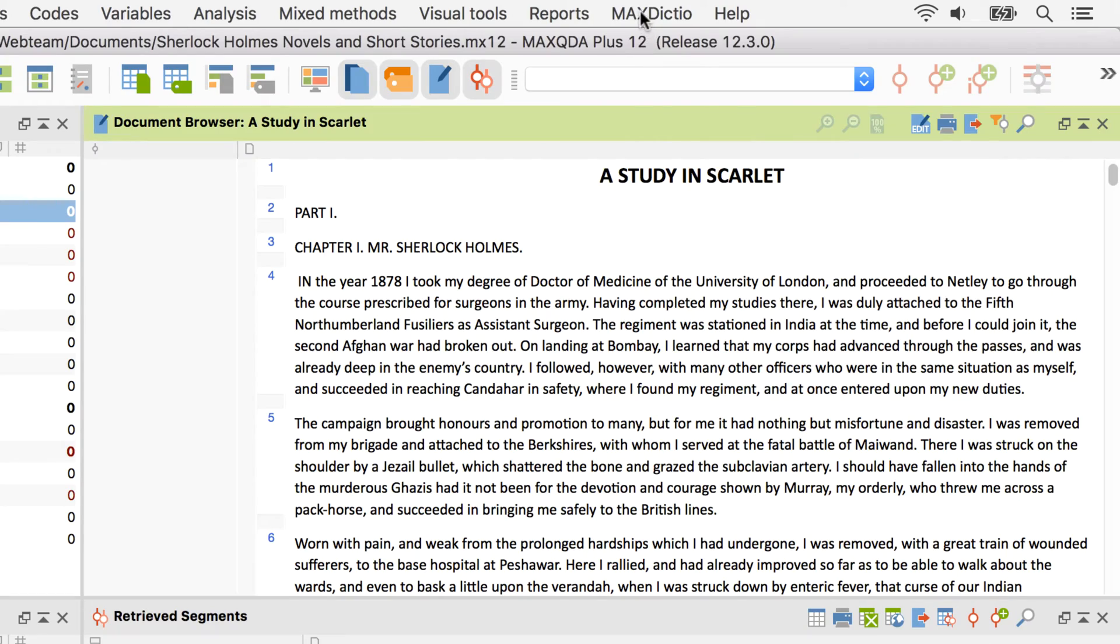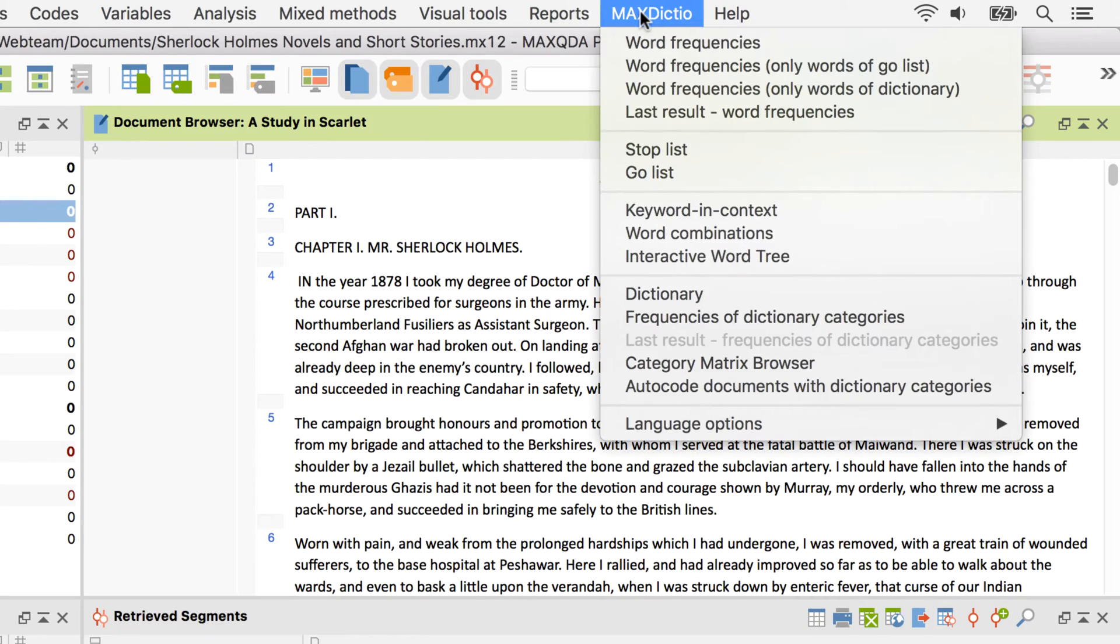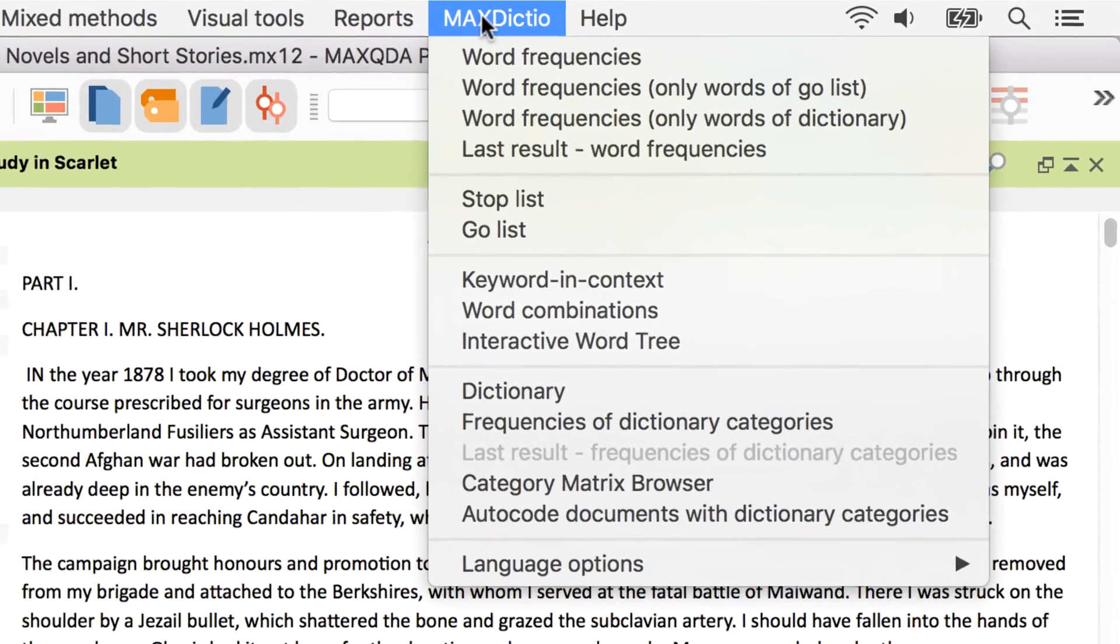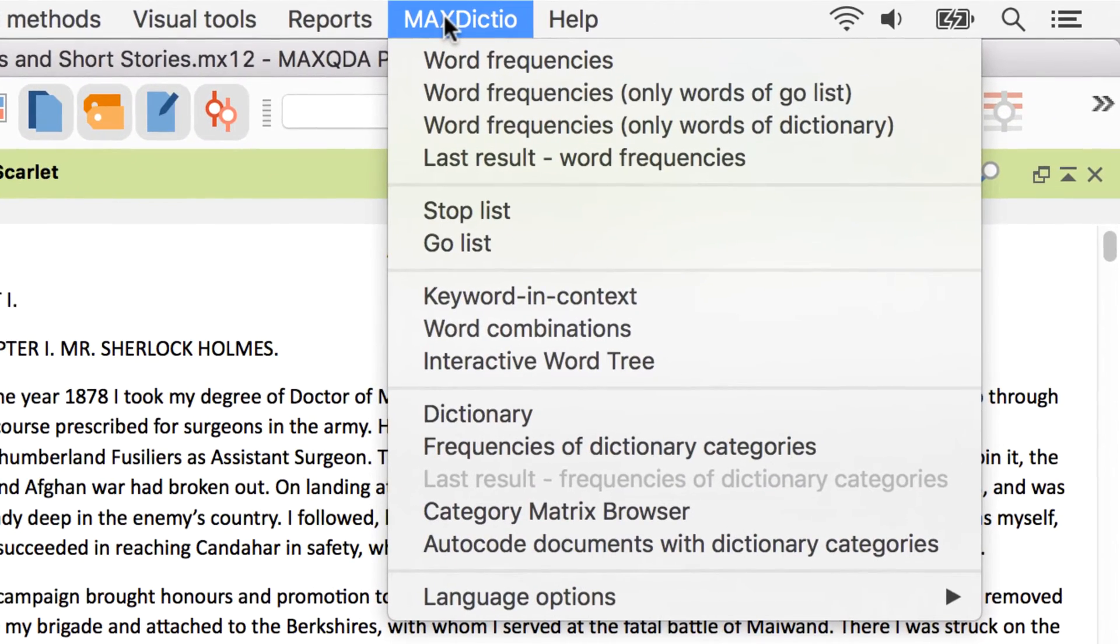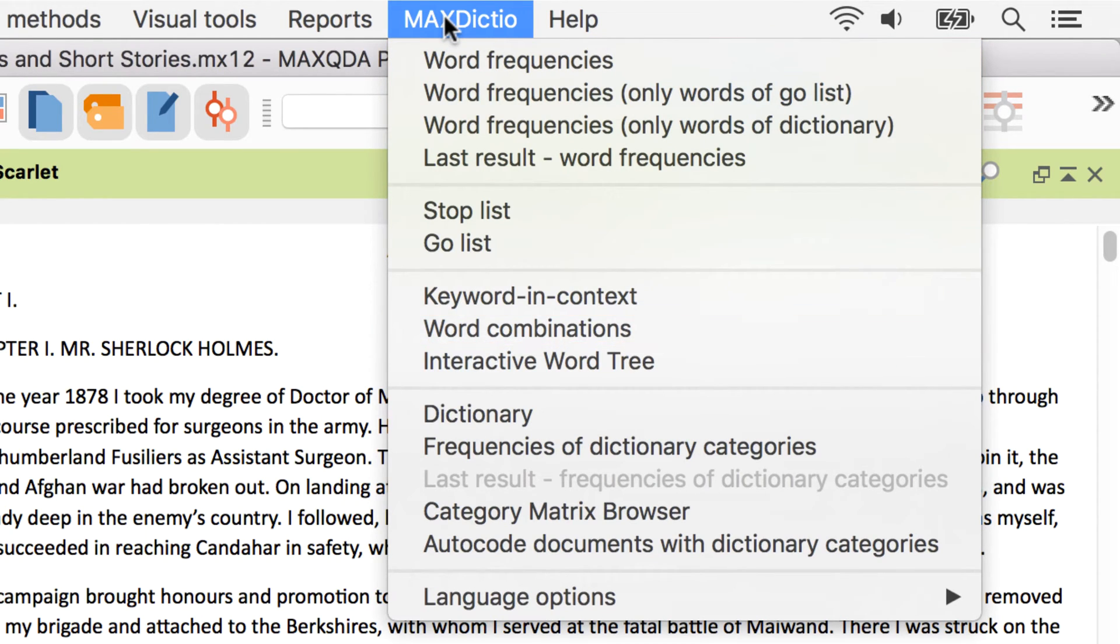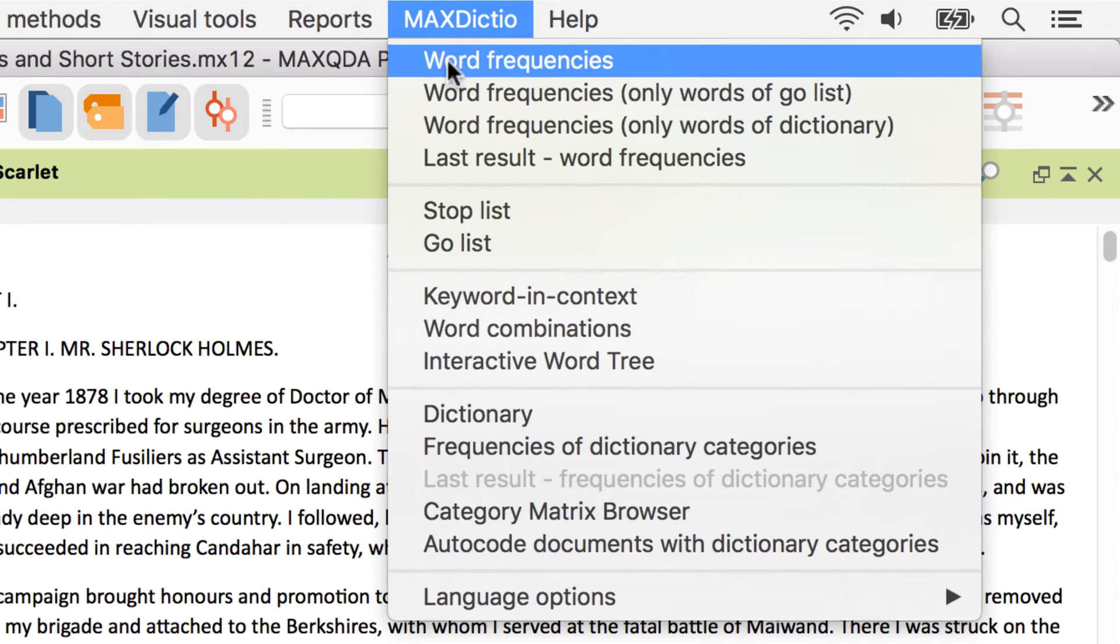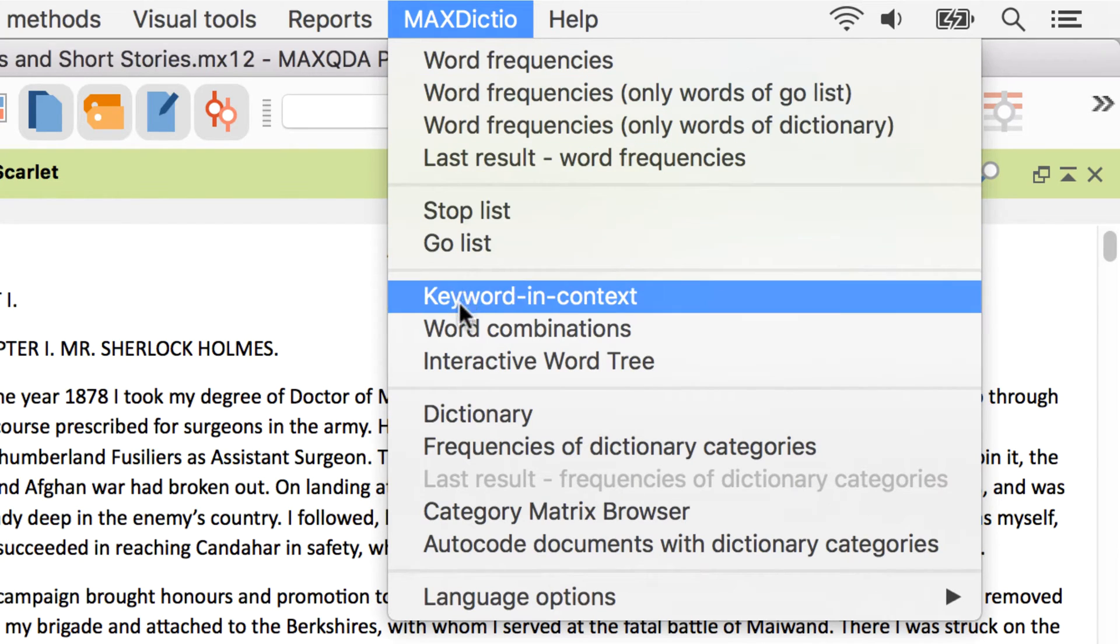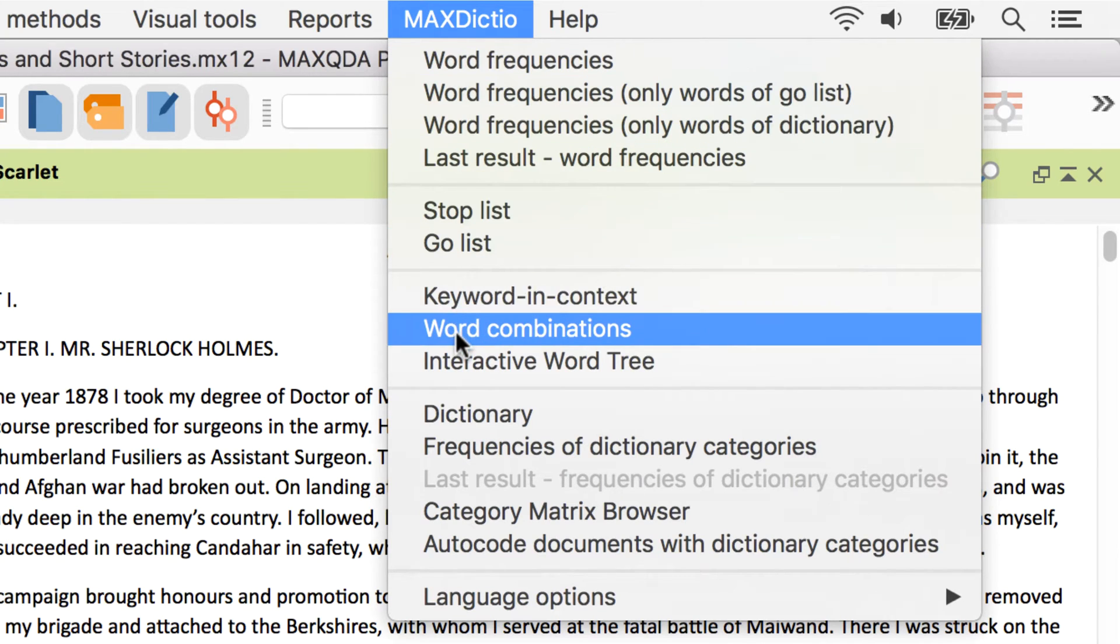An essential part of MaxDictio is to calculate and analyze frequencies of single words or entire word combinations. Let's start our Sherlock Holmes adventure by looking at the most frequently used word combinations in both the novels and short stories.